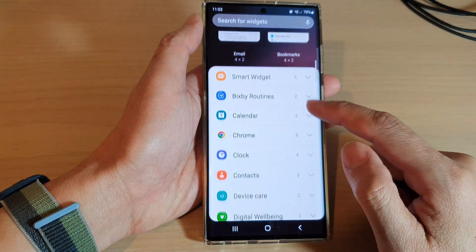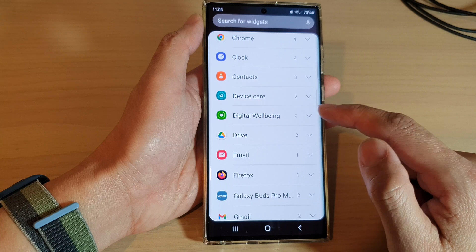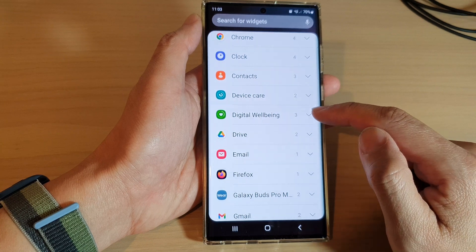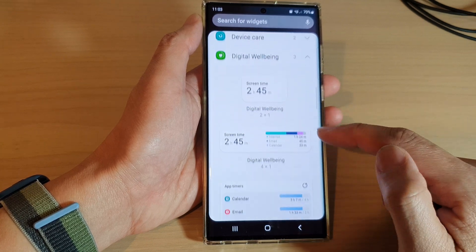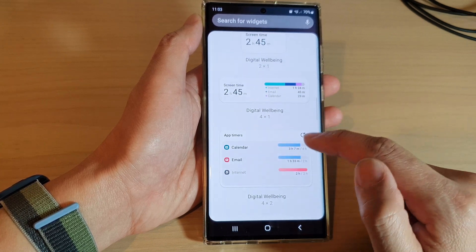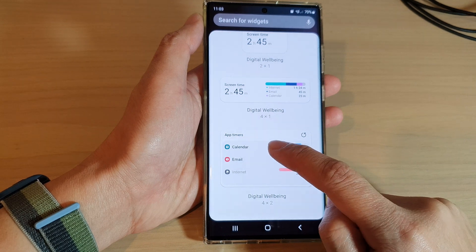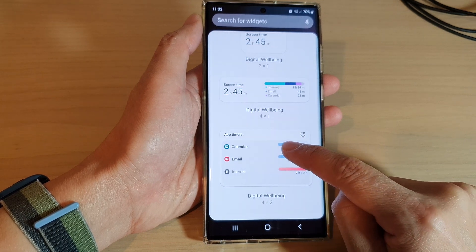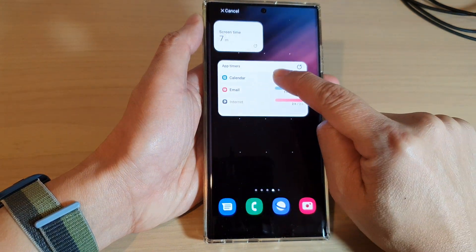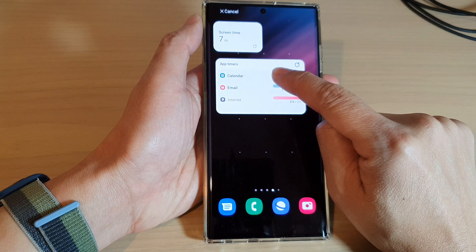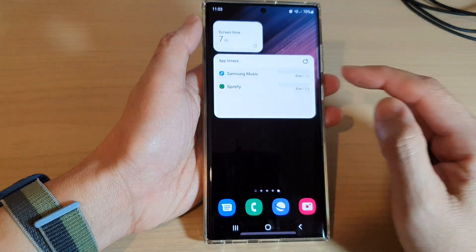In here, go down and expand out the Digital Wellbeing section, and then go down and touch and hold on the app timers widget. Touch and hold, then drag it to the home screen and let go, and that's it.